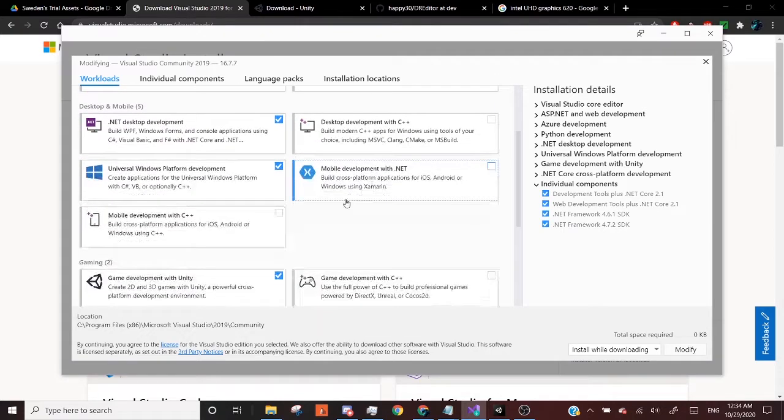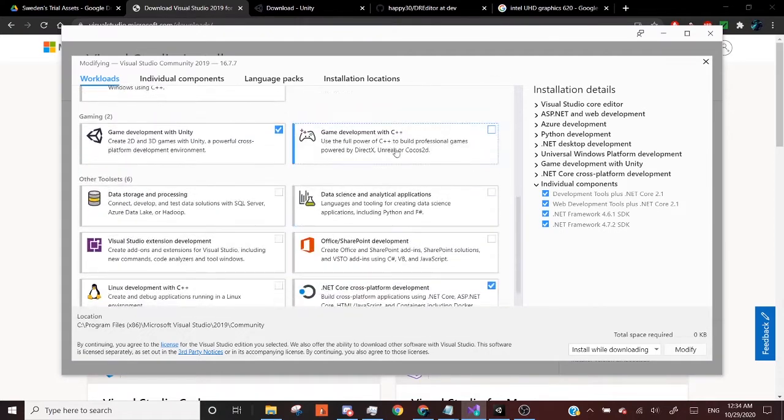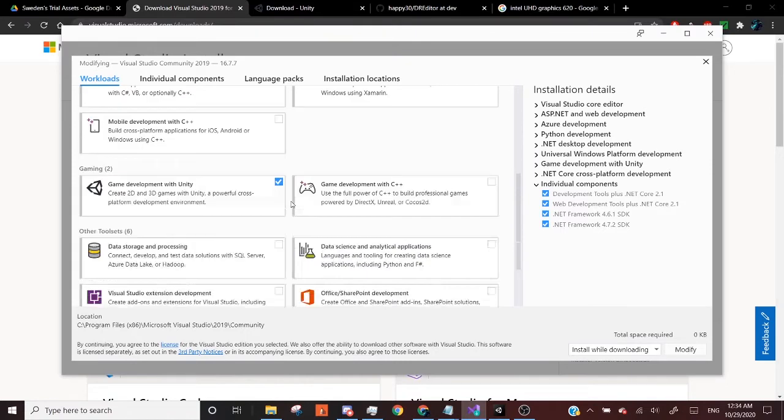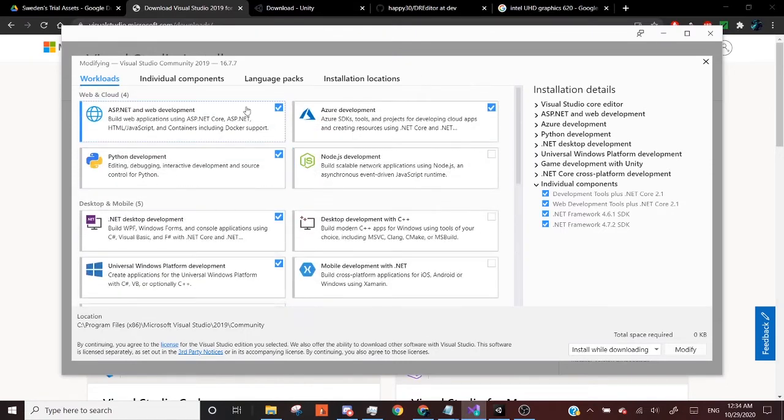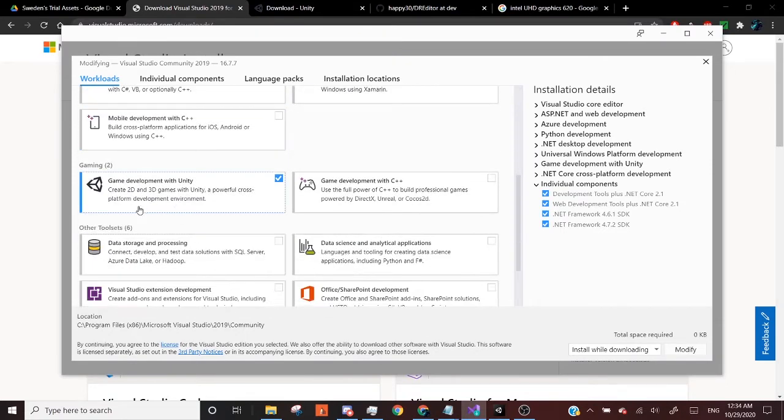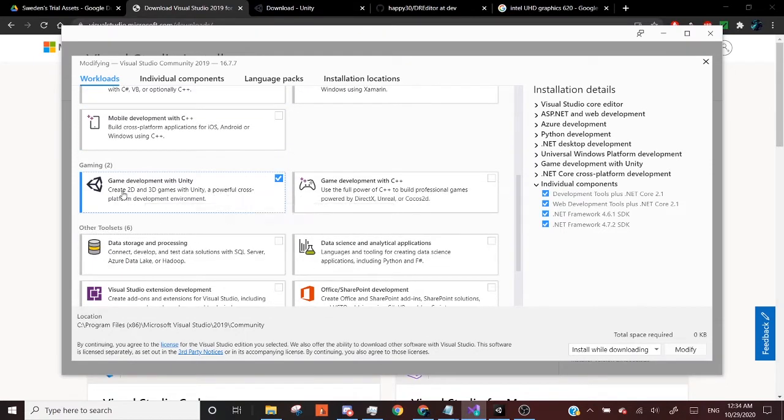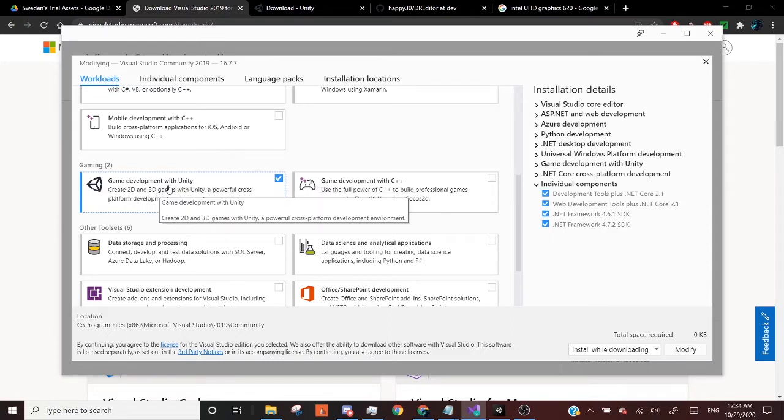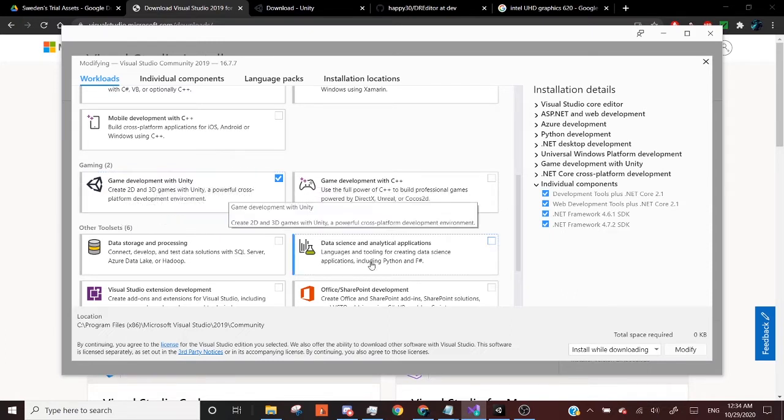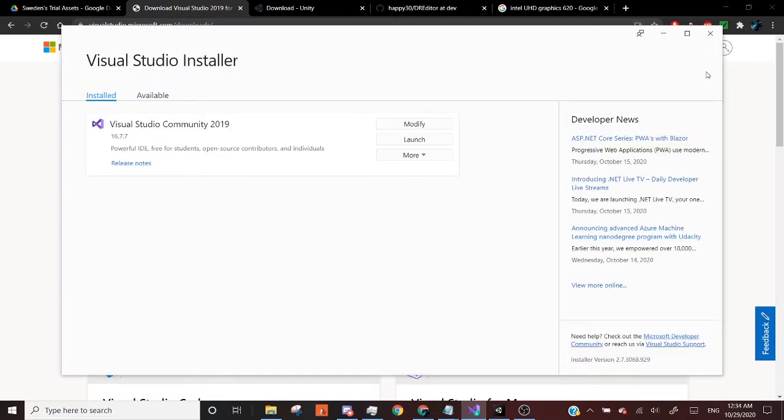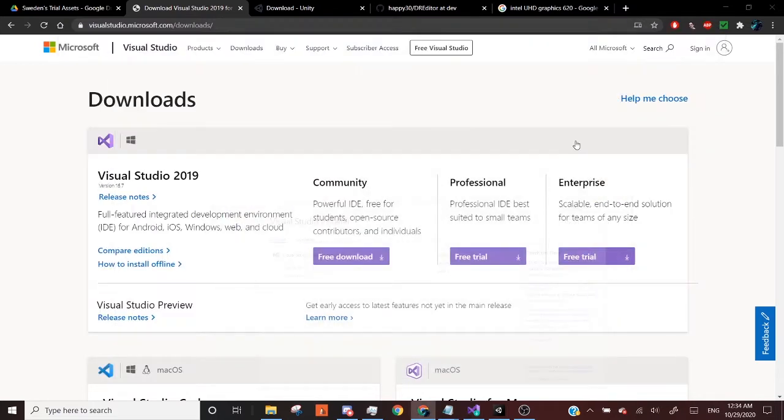If you want to do game development C++ if you're a programmer at all. Most of this stuff is just optional, but the only thing you'll be looking for is game development with Unity. Make sure that is checked, and you can click modify or install, and that will help you with Visual Studio downloaded.